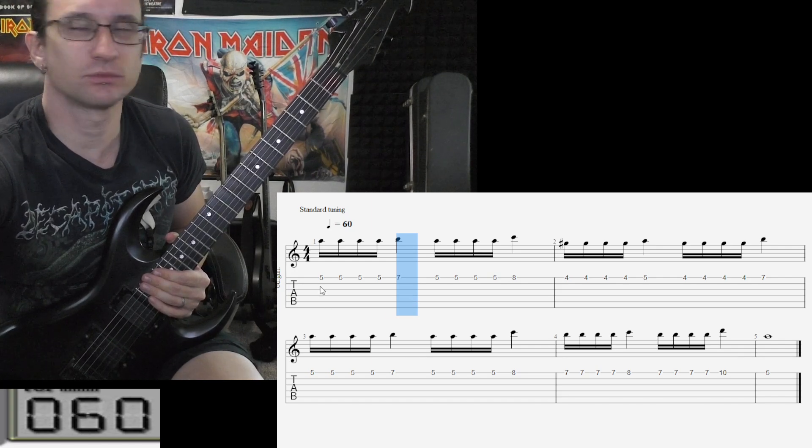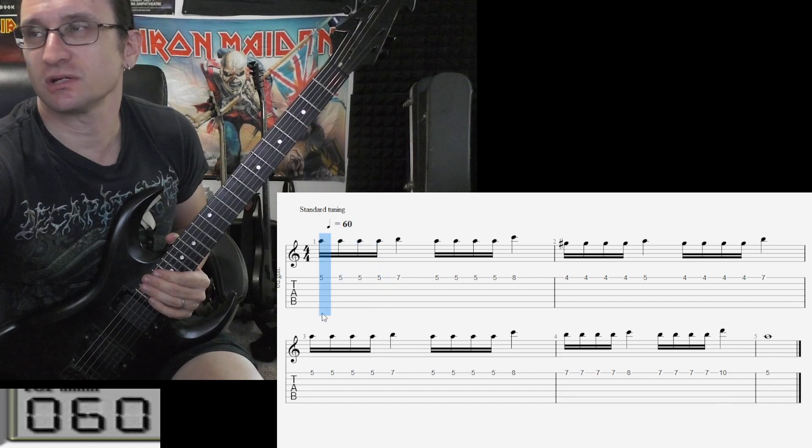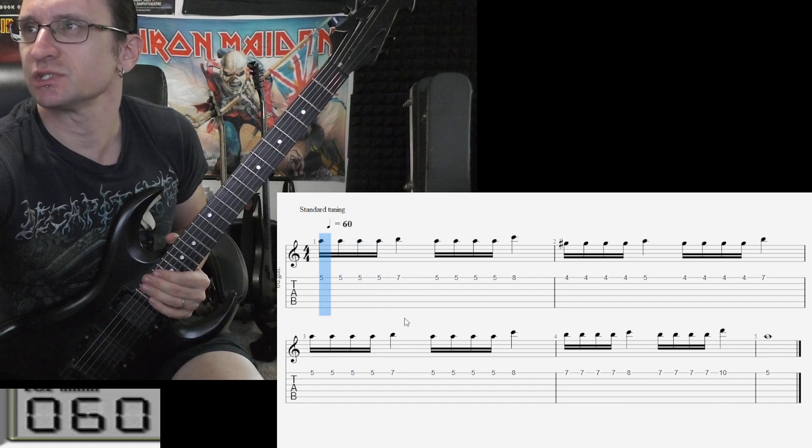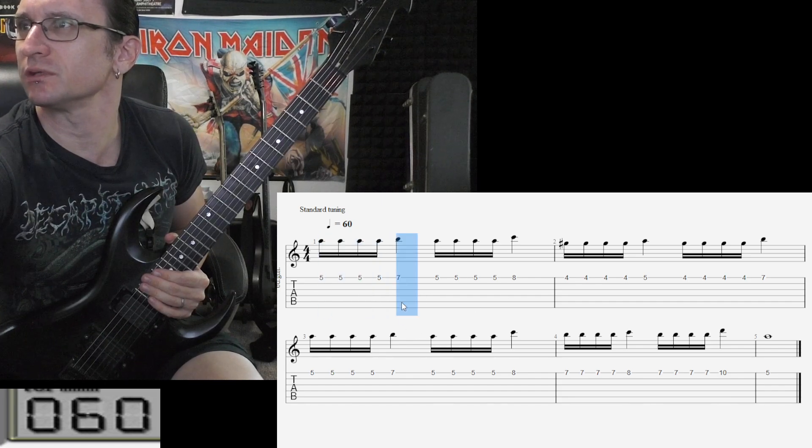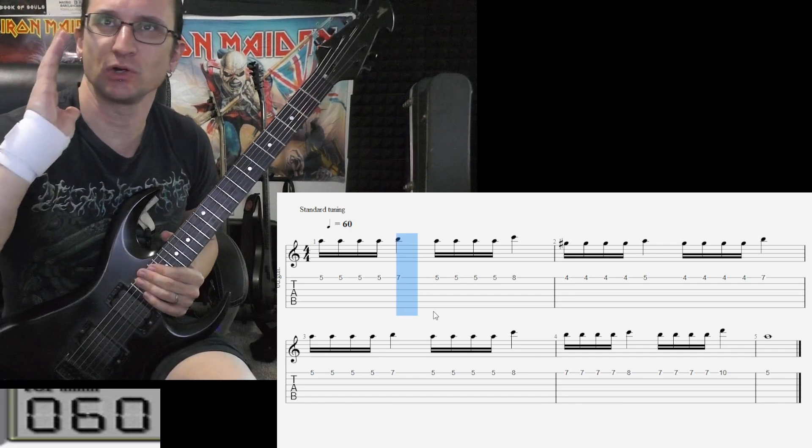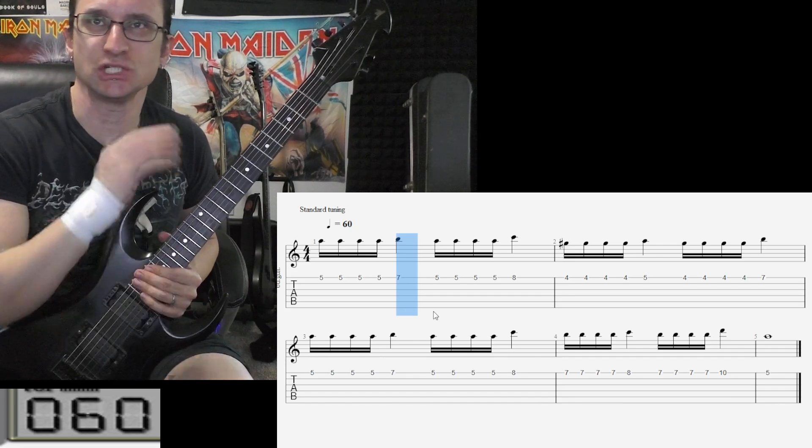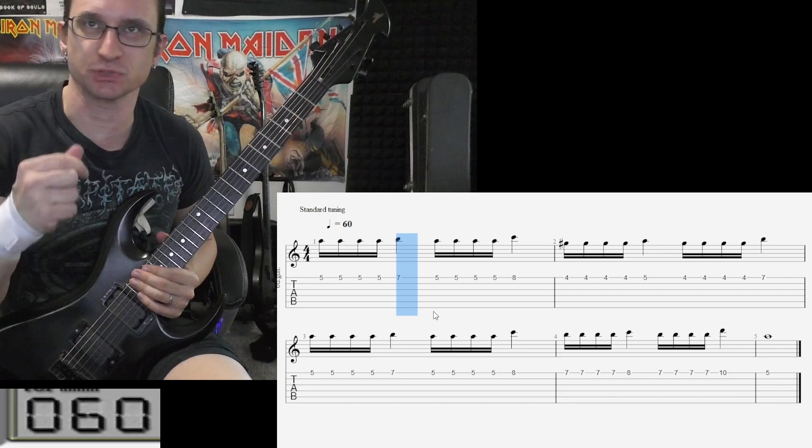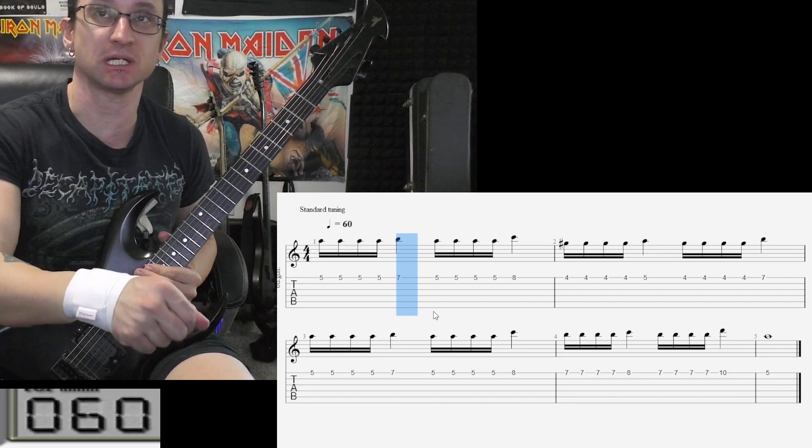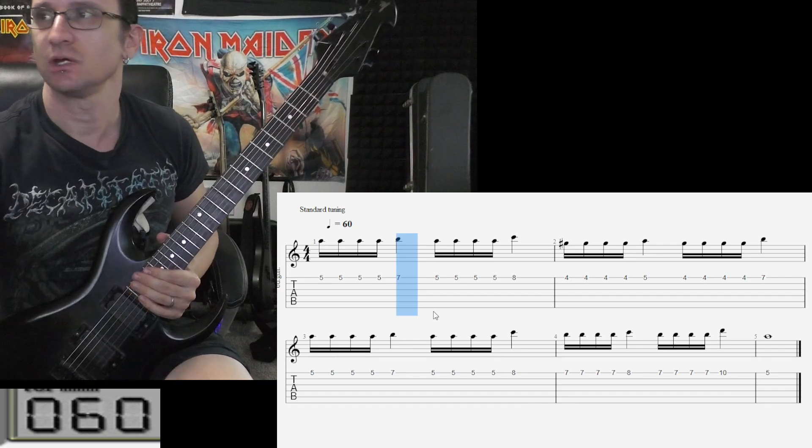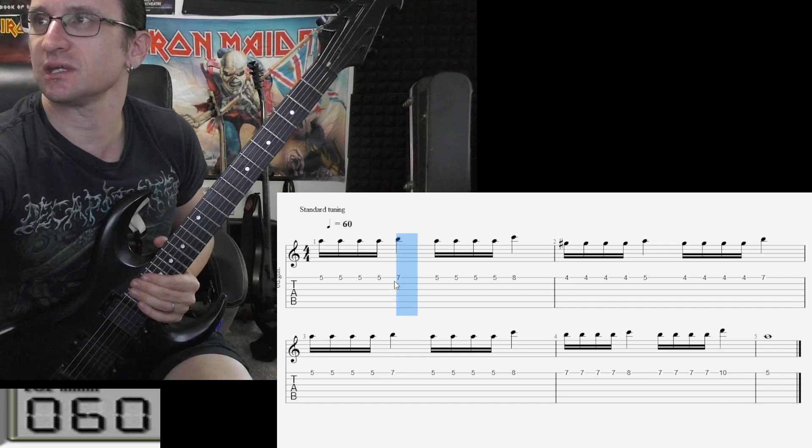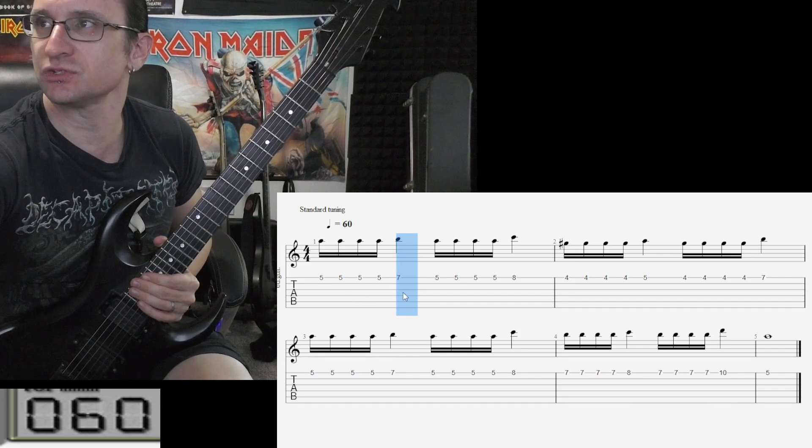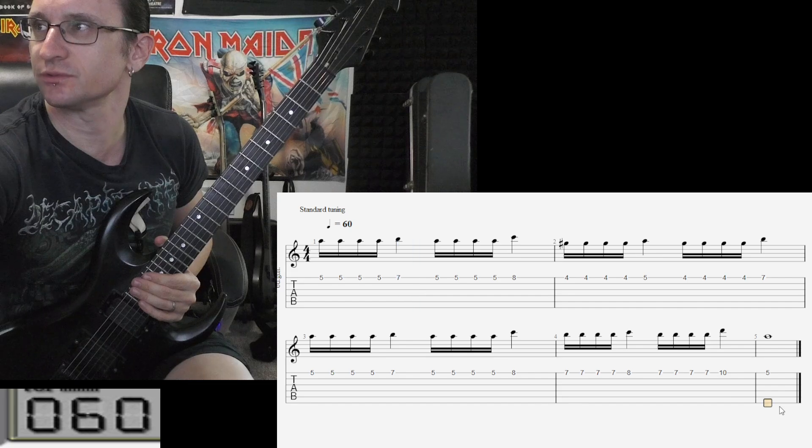But we're really focusing on a good clean change on the quarter note part because we're still continuing to pick and change notes. So every time we get to that fifth pick stroke in a row, we're changing notes, so just got to make sure we're not putting it down too early.